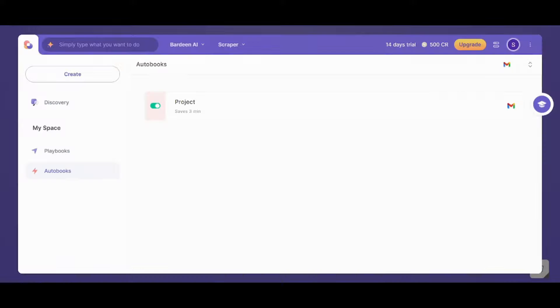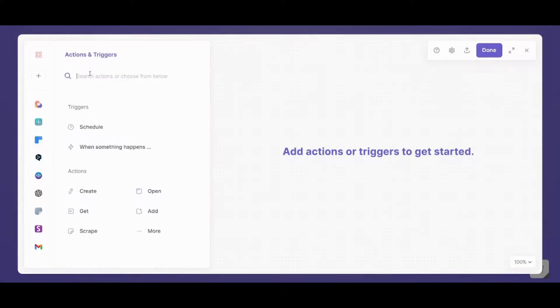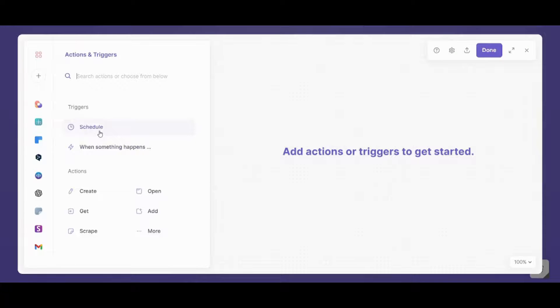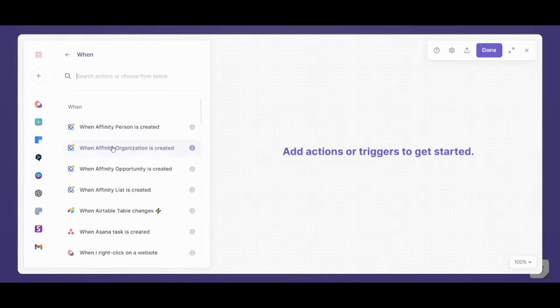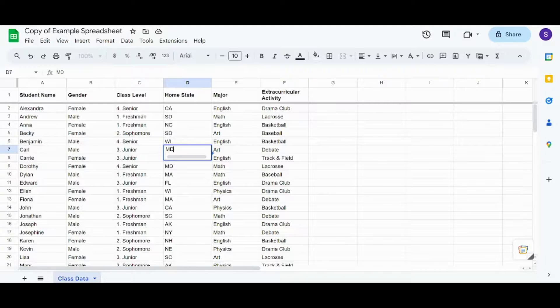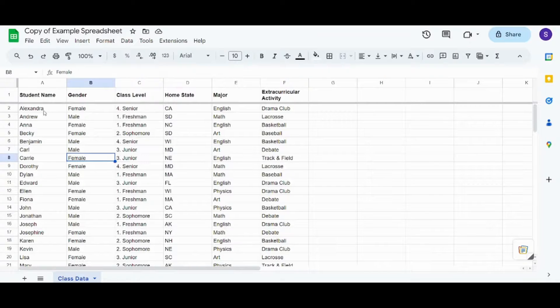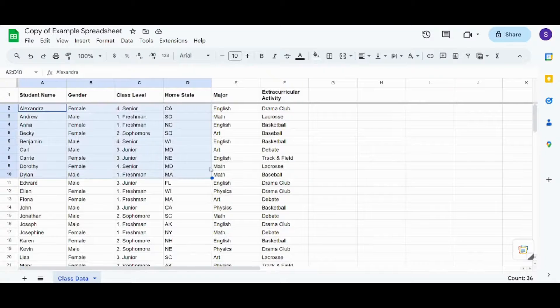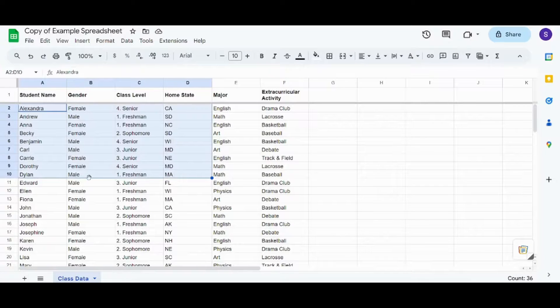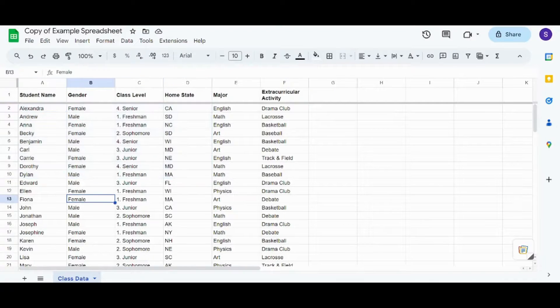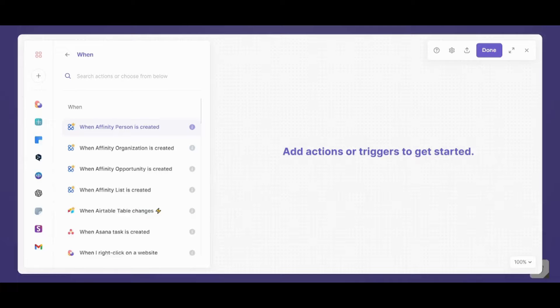Now let's try the other type of automation. So let's press on create and try now when actually something happens, not when a specific time occurs. So let's go with when something happens. And for example, let's say I want, I have this spreadsheet which contains student names. And I'm a teacher and I want to get notified whenever any student is added to this sheet. This is what I'm intending to do.